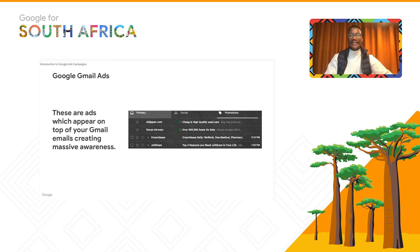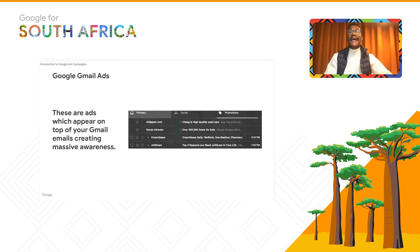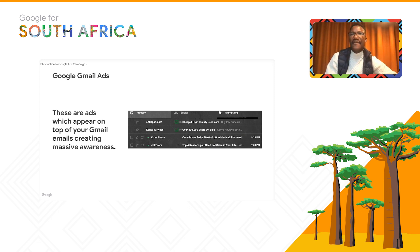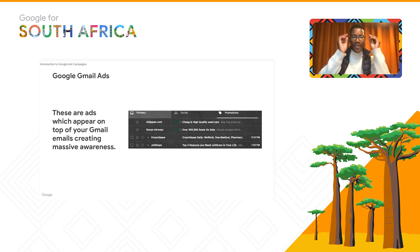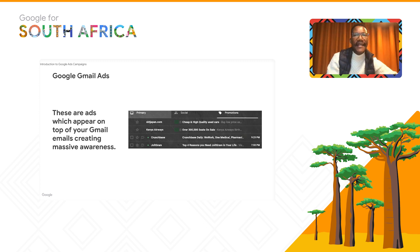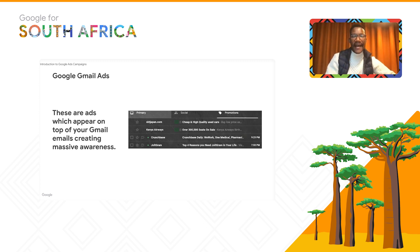Now moving on to Gmail Ads. Gmail ads appear at the top of your Gmail emails, creating massive awareness. For example, if I was traveling in the next seven days from Cape Town or Joburg, an ad from Kenya Airways could show up, displaying that over 300 seats are available. I'd then click on the ad directly from Gmail.